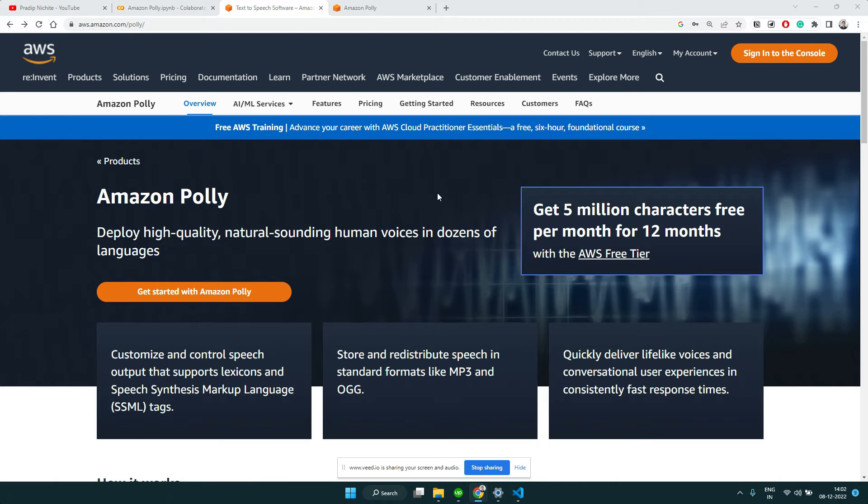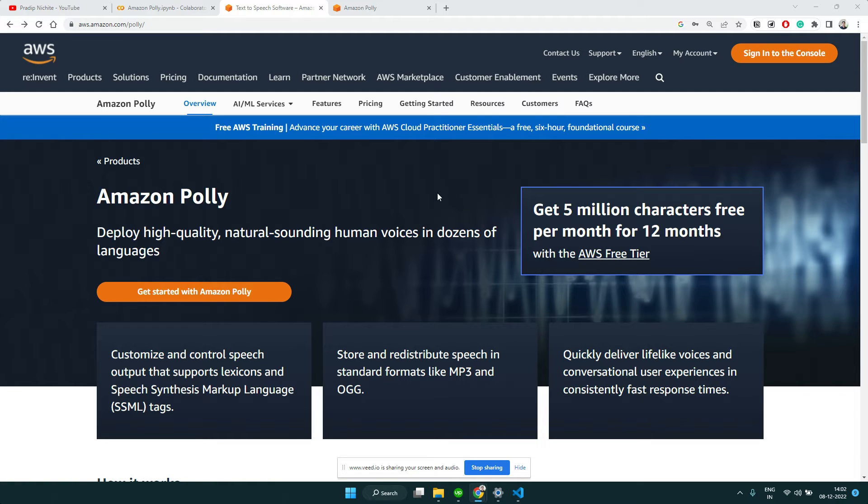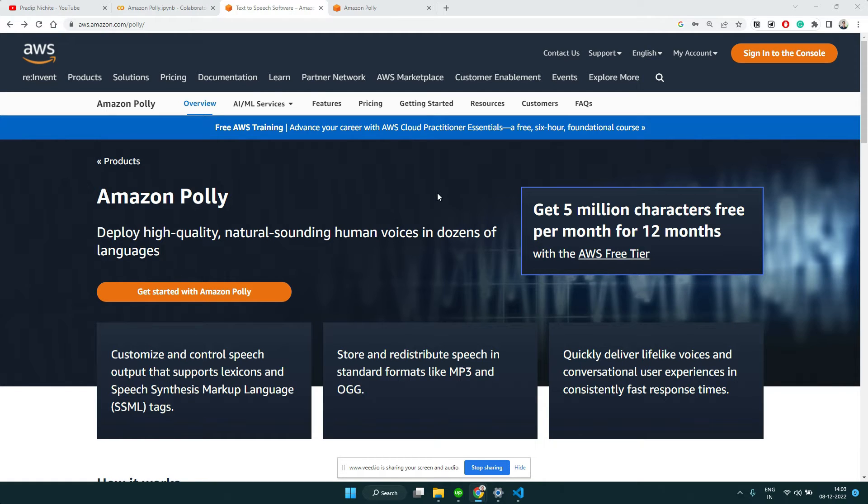Hi everyone, today we will look at Amazon Polly, which is another natural language processing service from Amazon which can convert your text into voice, audio, or speech. The typical use case will be, let's say you have a blog article and you also want to generate the audio out of it.